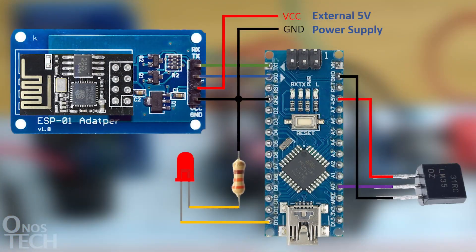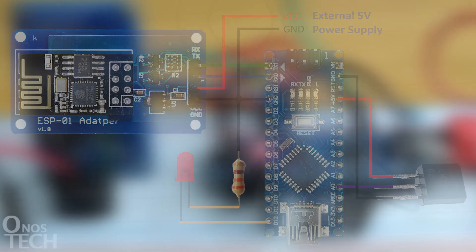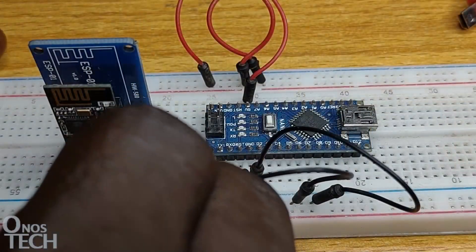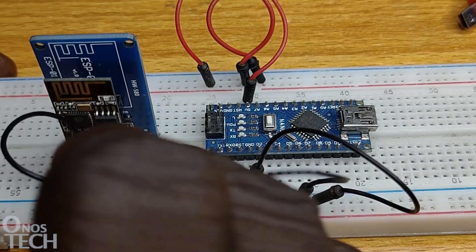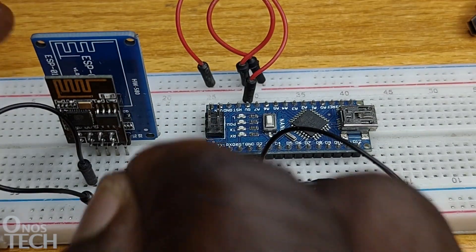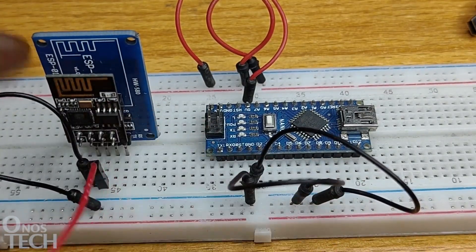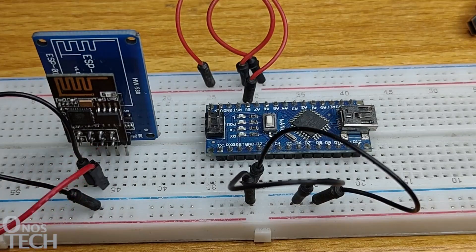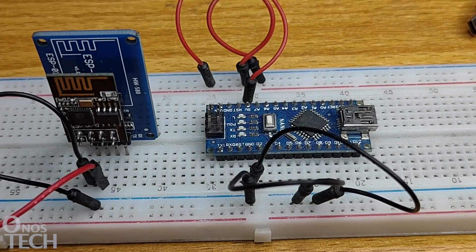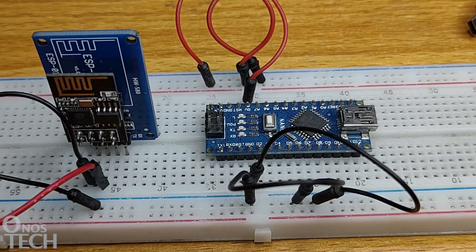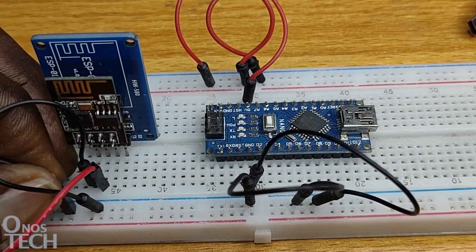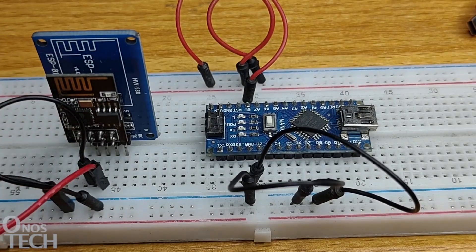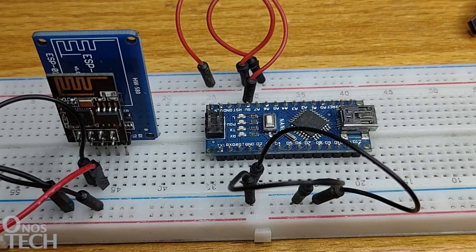Let's now see how the adapter board connects the ESP01 to the Arduino Nano using the circuit diagram. GND of the module connects to the GND of the Nano, while its VCC connects to an external 5V power supply due to the power demand by the adapter board. The external 5V power supply GND should be connected to the circuit GND.